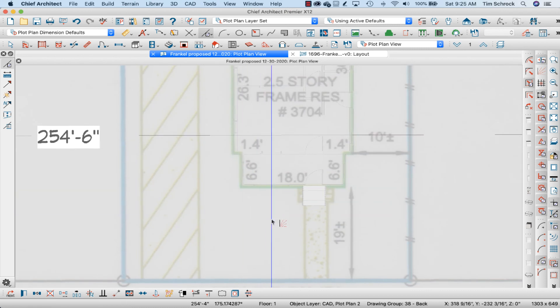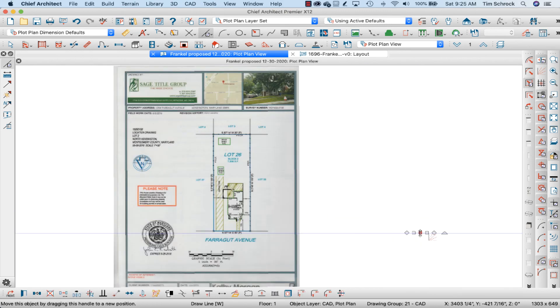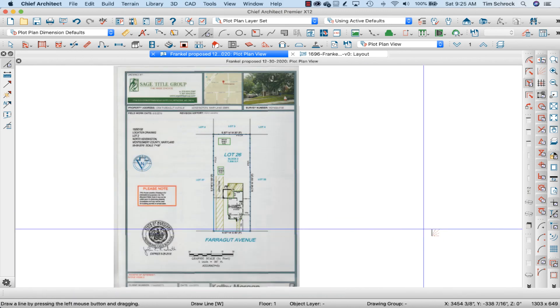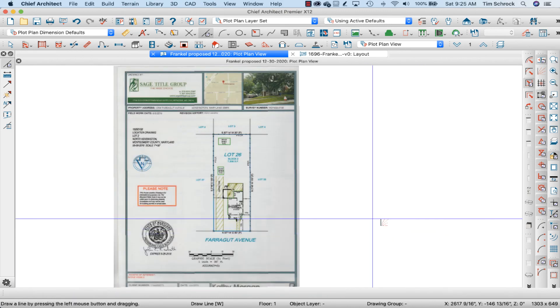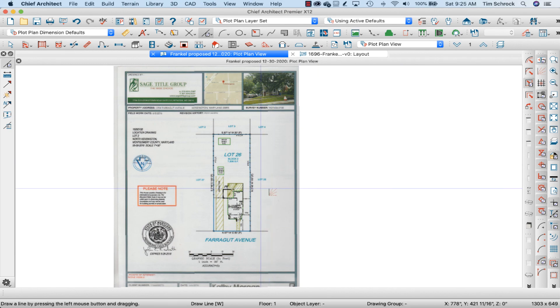Zoom all, F6 and now my plot plan is scaled and in the right location.